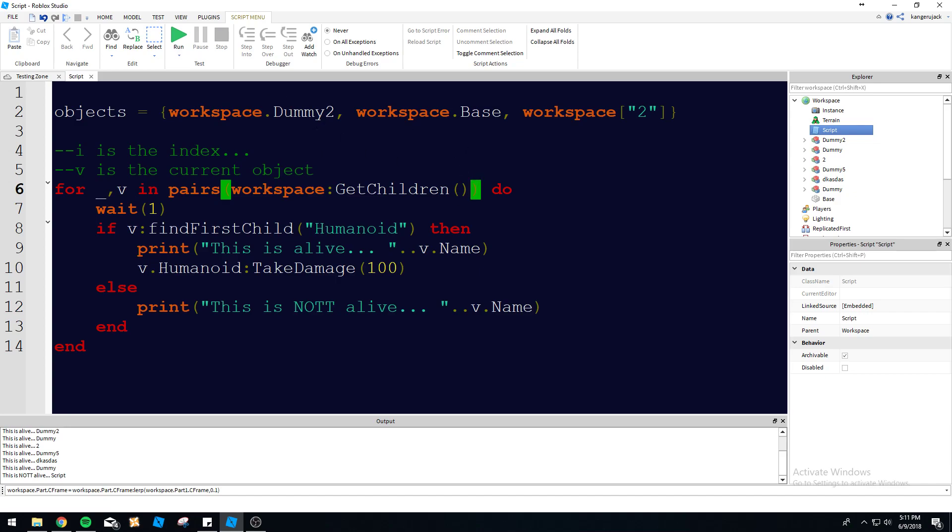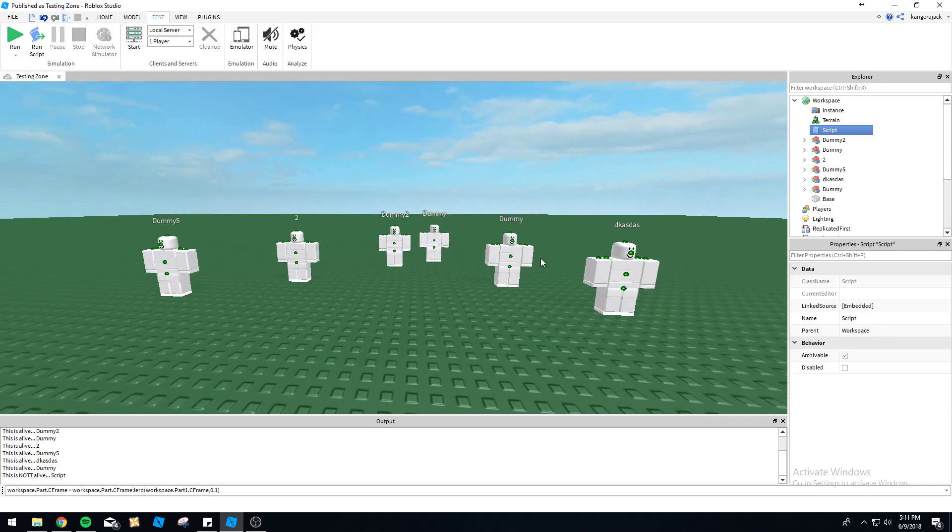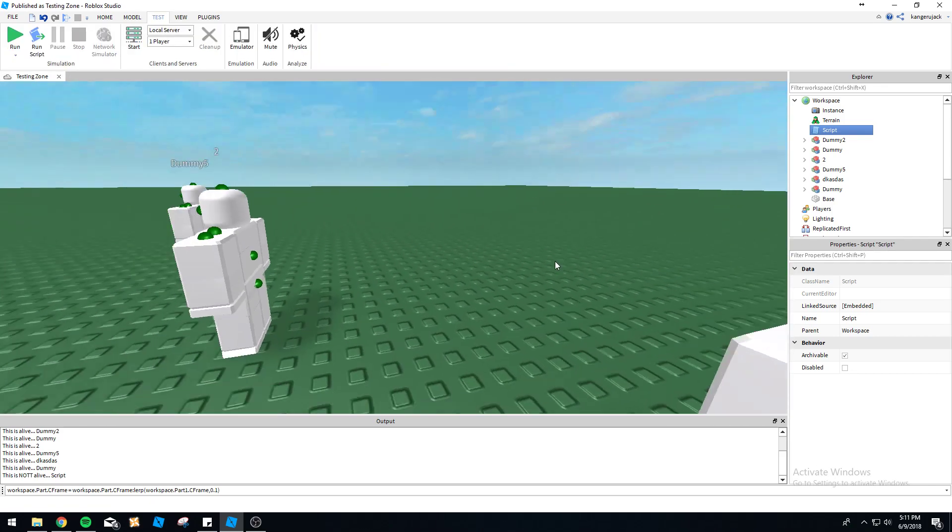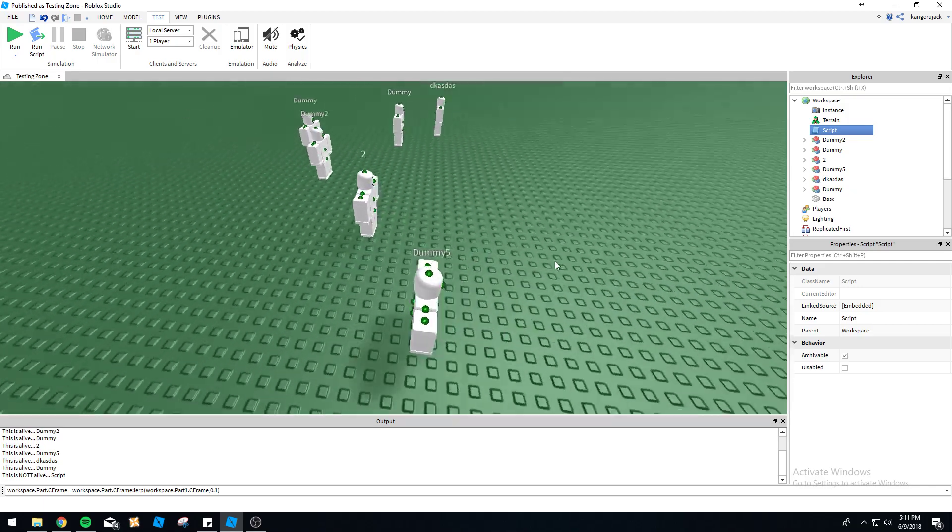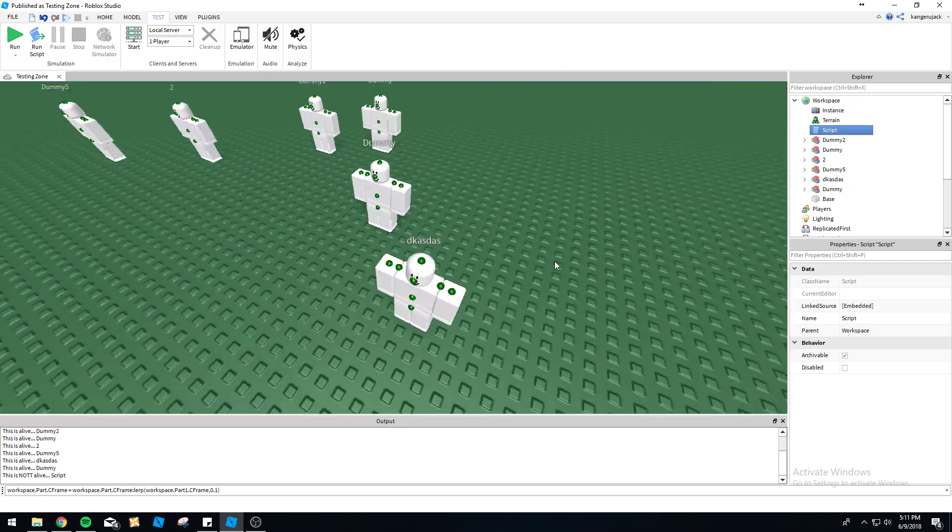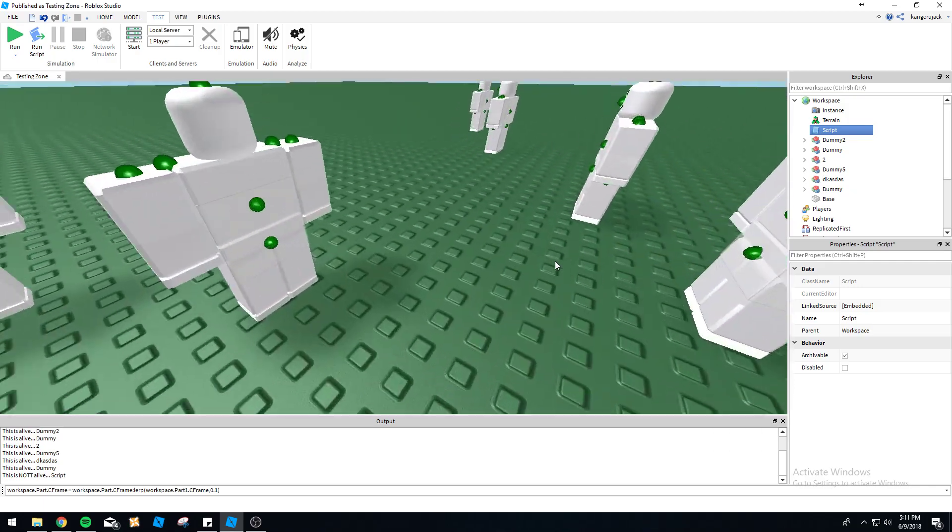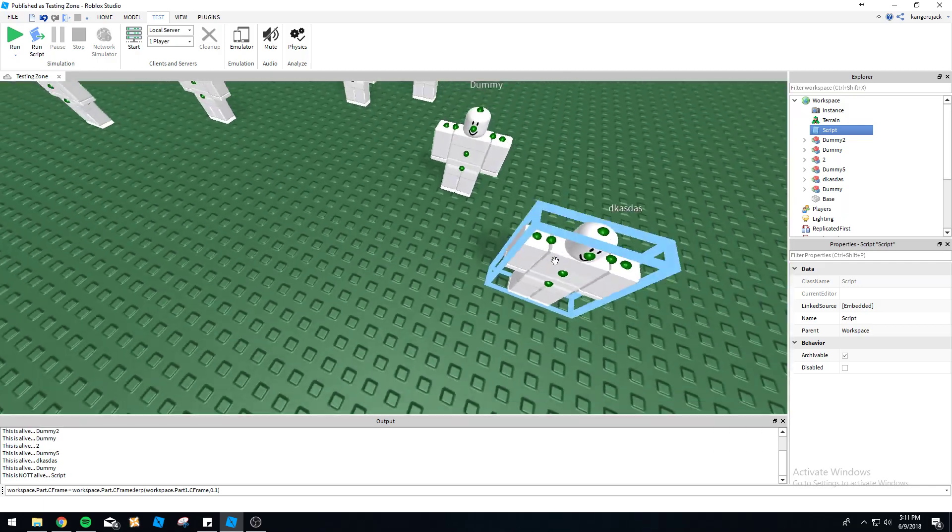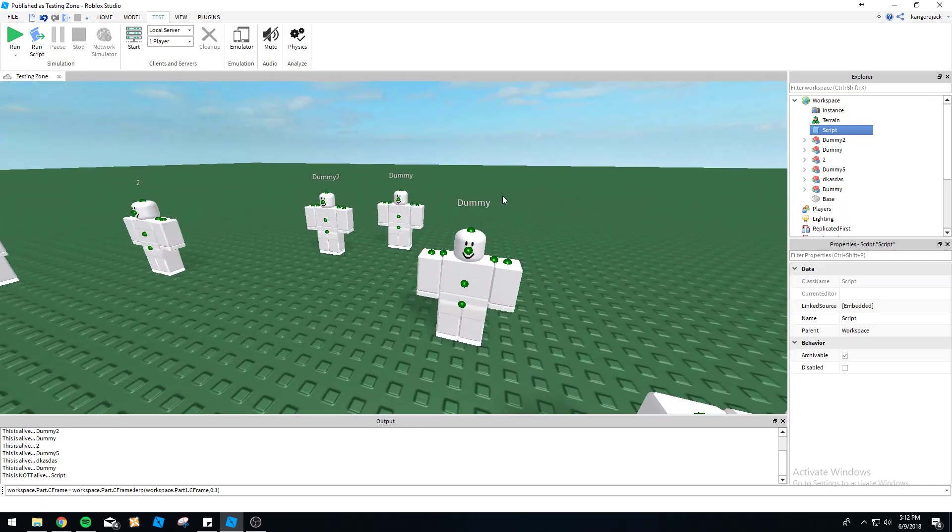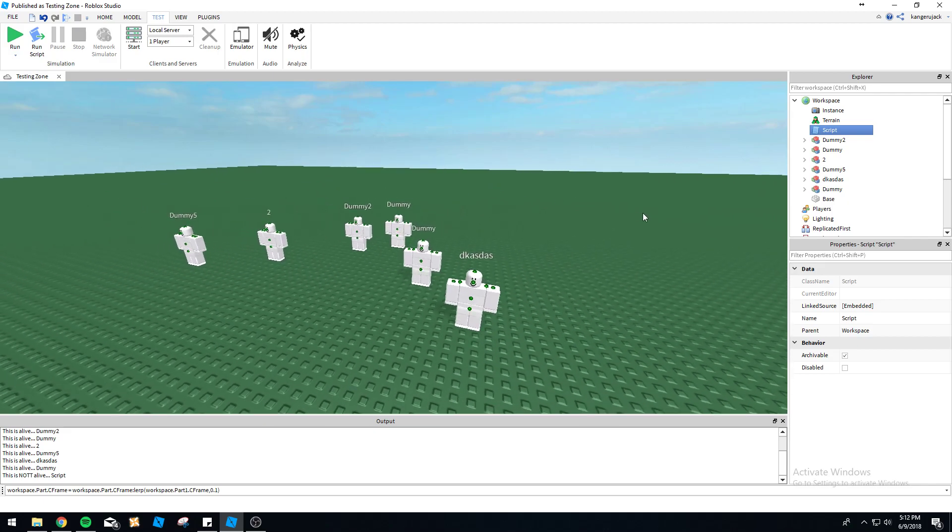That's pretty much it for in pairs loops, for in pairs loops. If you guys have any more questions, shoot me a comment, private message, text my girlfriend - whatever, just let me know. Alright, see you in the next video.